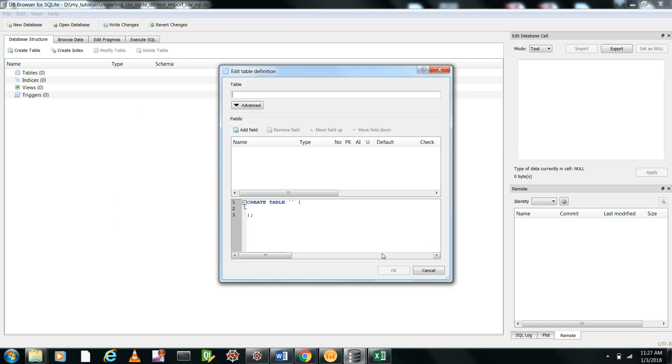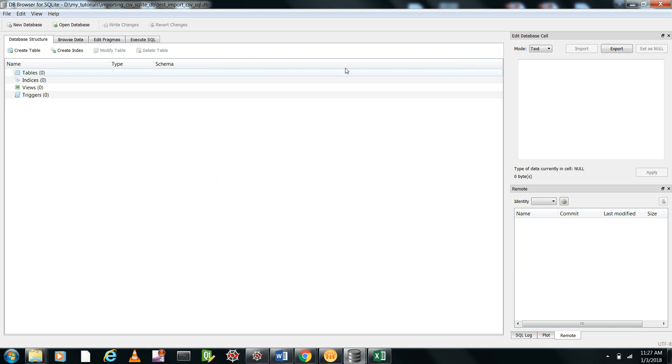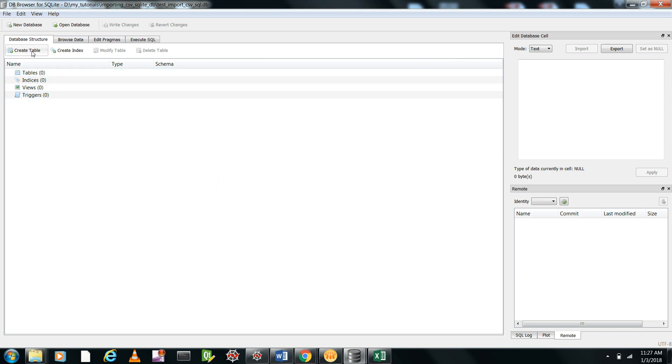It will ask whether you want to create any table for this. First, we'll give no—we need to actually create a table, but I'll show you later. So table zero, indices zero, everything is zero because there is no table.